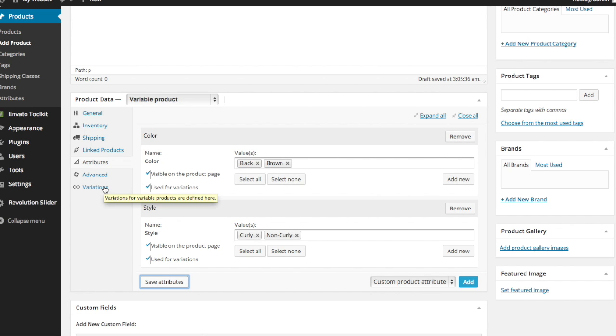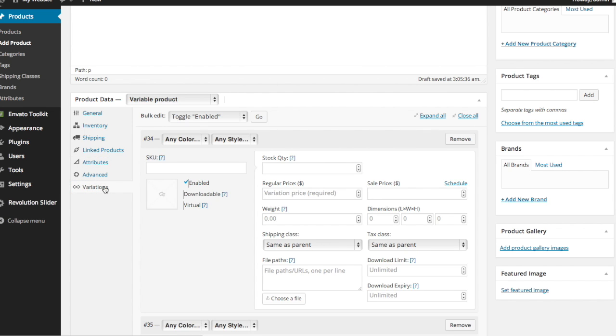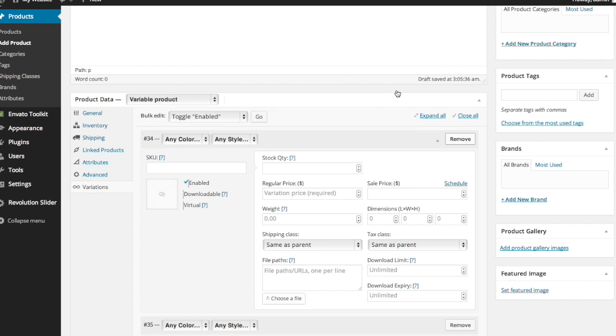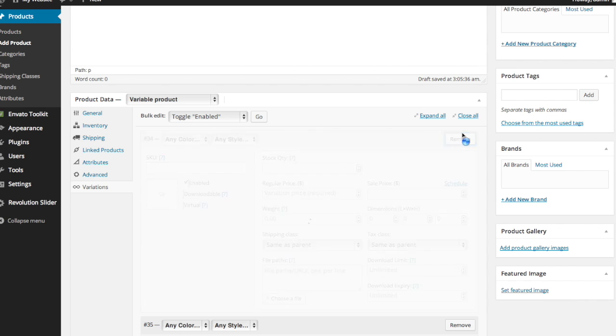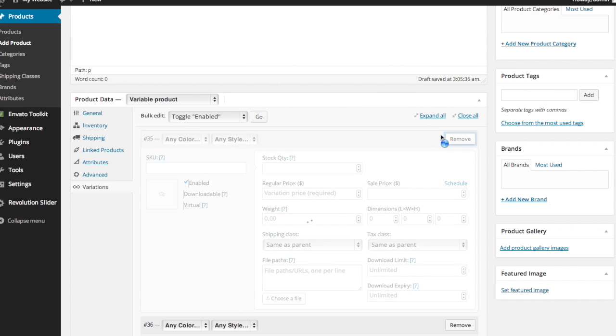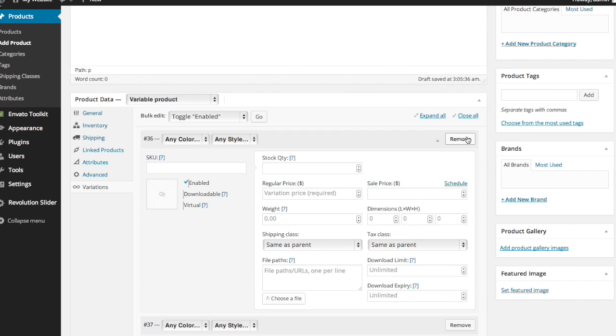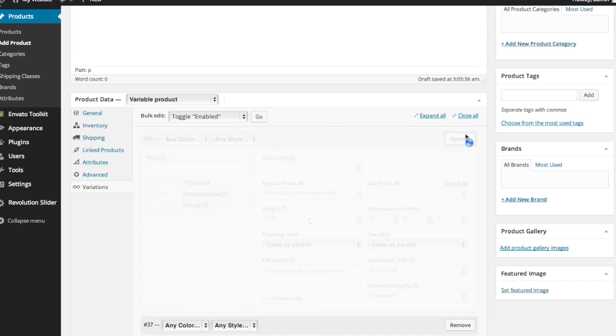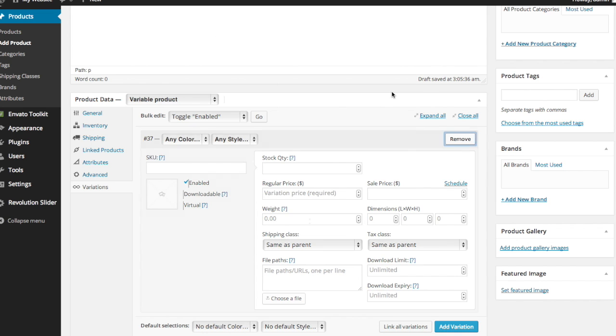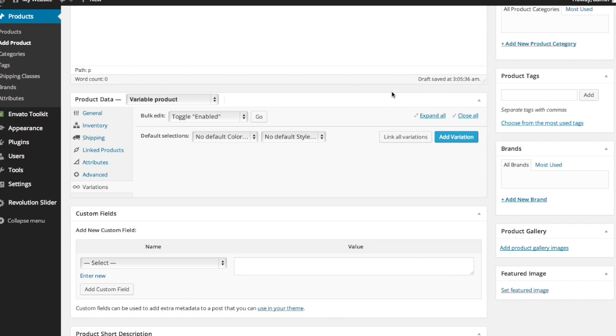Now, once you've done that, go ahead and click over to variations. And I've got some that have been previously added. I'm going to go ahead and get rid of these so that we can start from the beginning.